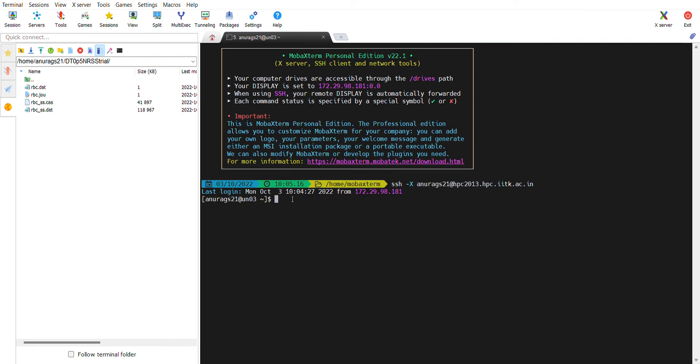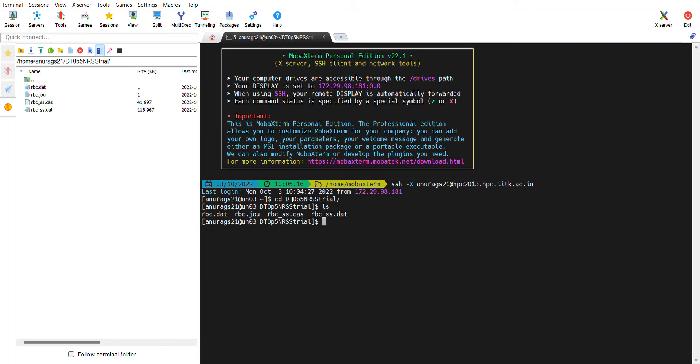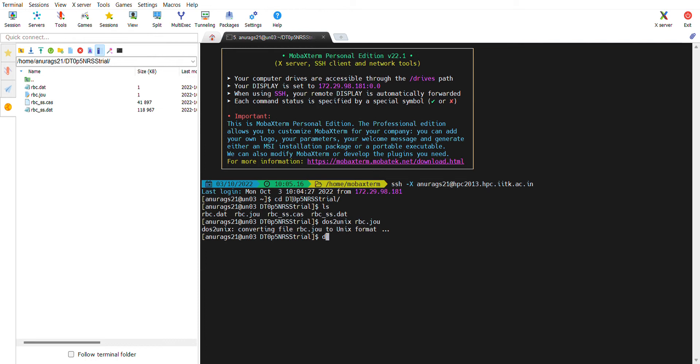What you do is go into that folder first: cd DT_zero_P. Now you have entered that folder. You can check what are the files inside that folder. Now you use these two commands: dos2unix RBC.journal file. This is the message that you will get. dos2unix RBC.dat file.